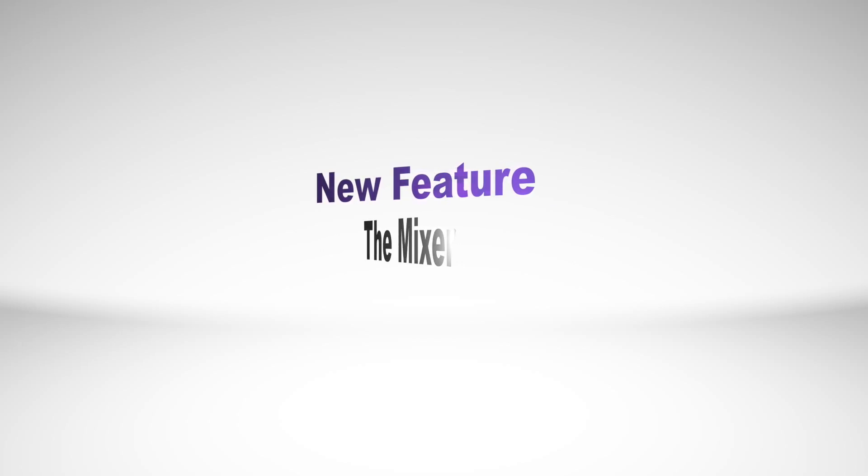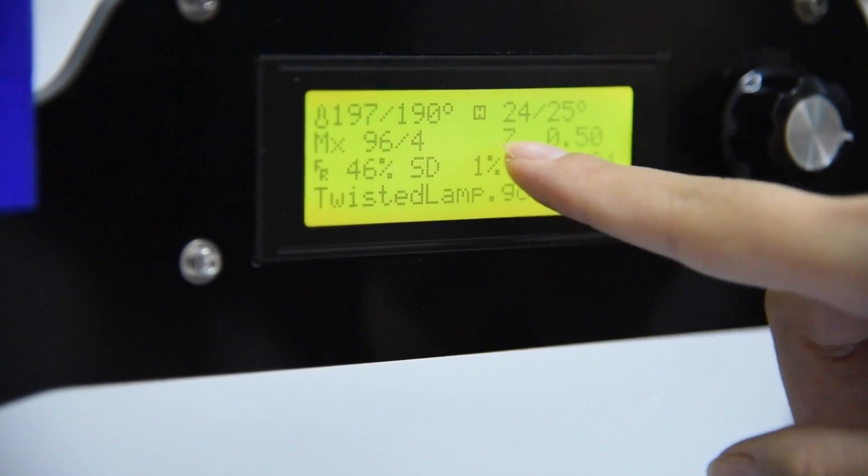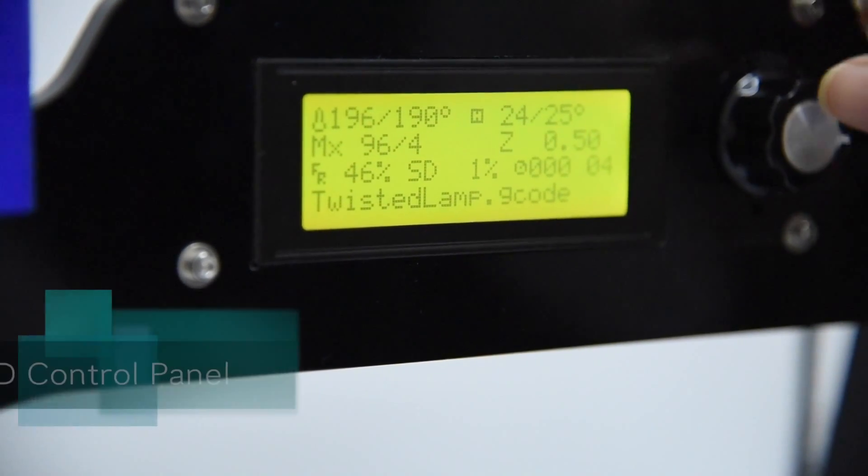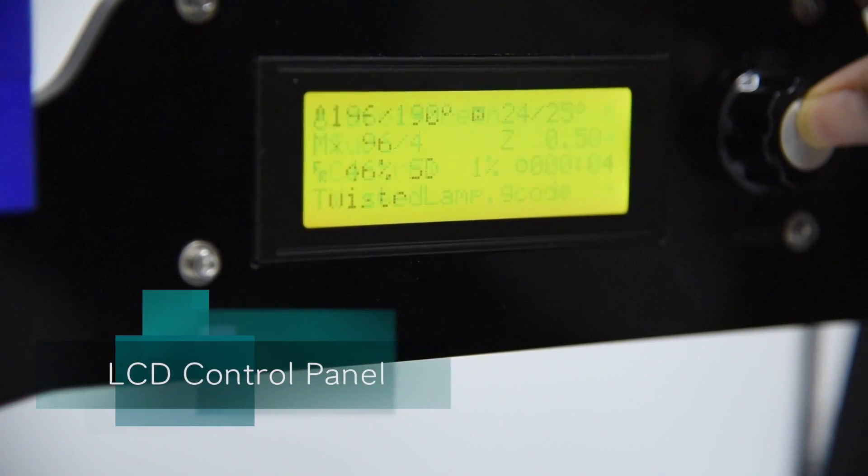We added a new feature, the Mixer, to the interface to control the percentage of the feed rate of the two filaments.